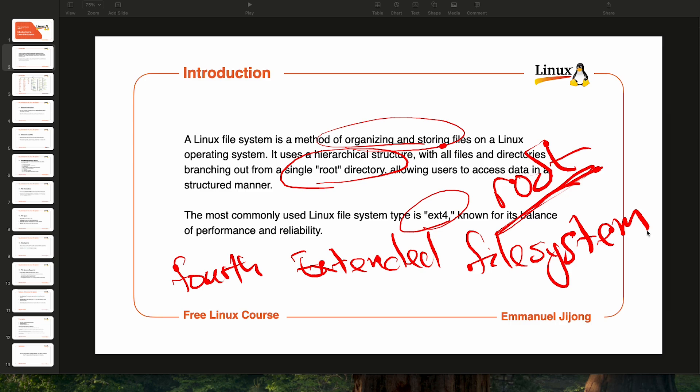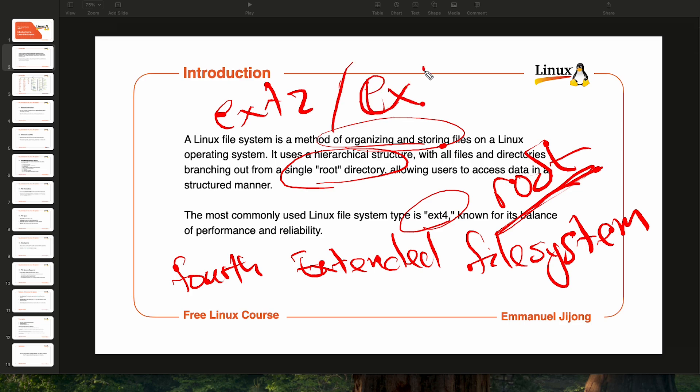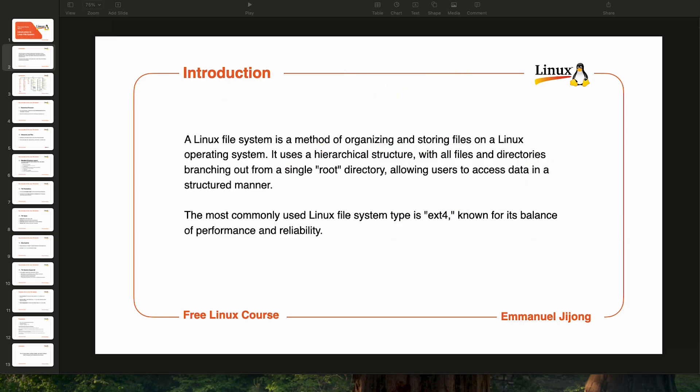This specific file system is way better than the previous file systems like ext2 and ext3. The ext4 file system offers better performance, reliability, and scalability, which is why it is one of the most used file systems in the market.